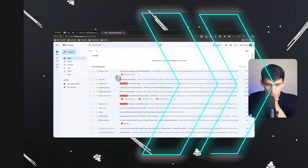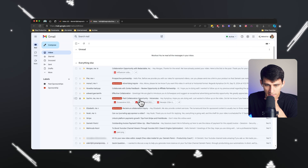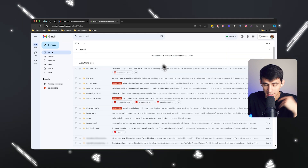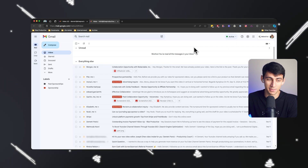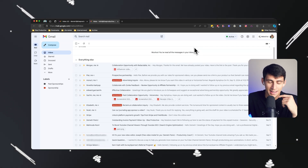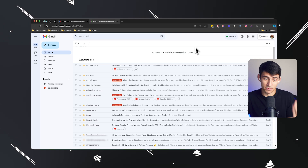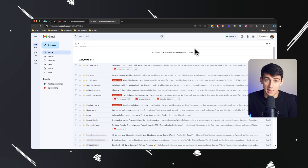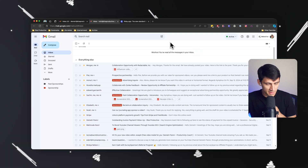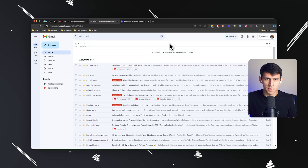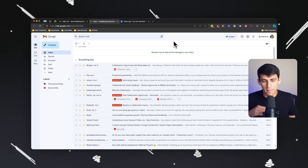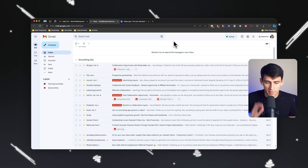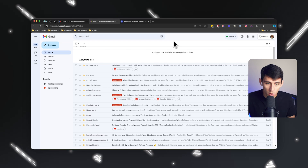For example, if we take a look at my sponsored inbox, I get a fair amount of requests for sponsors on this channel. I don't say yes to all of them, but I have some processes for how I interact with them. And this doesn't have to just be sponsored content — this could be anything where you know that based off a certain type of email you're receiving, you have a workflow you're going to need to follow.